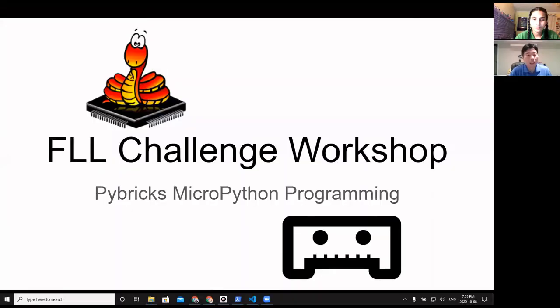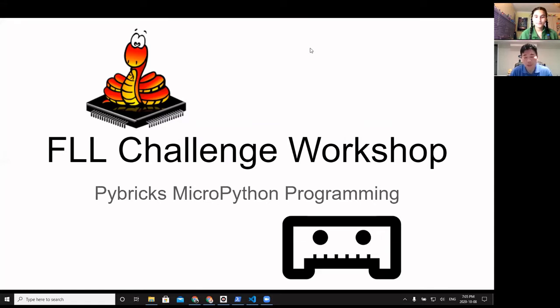How to get started with the PyBricks MicroPython programming on the EV3 brick.